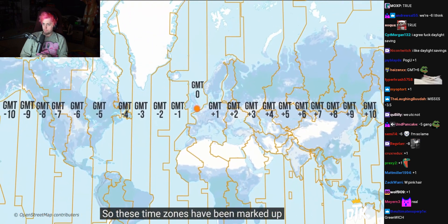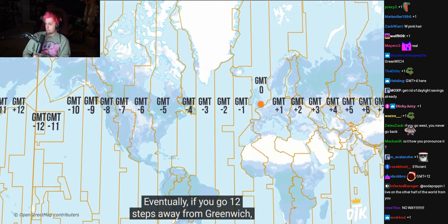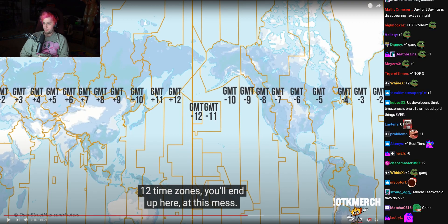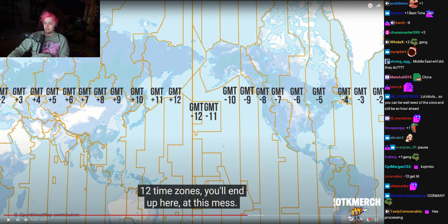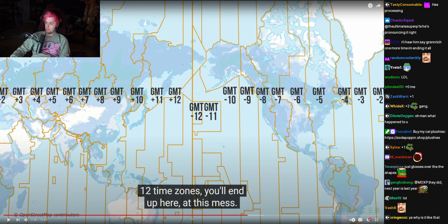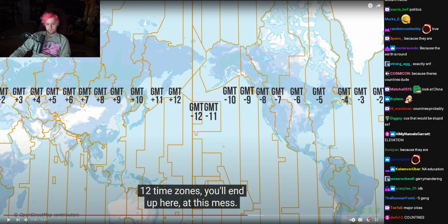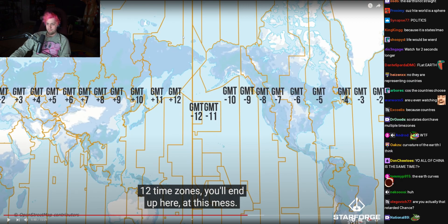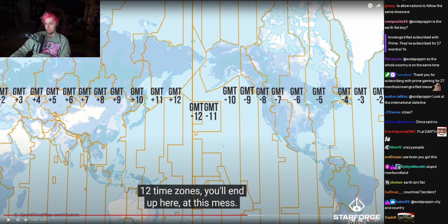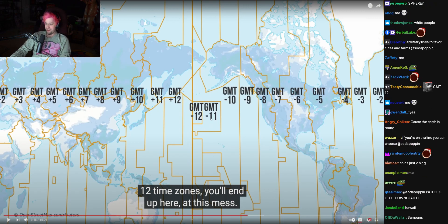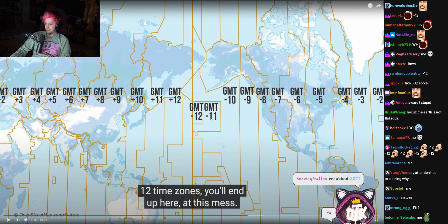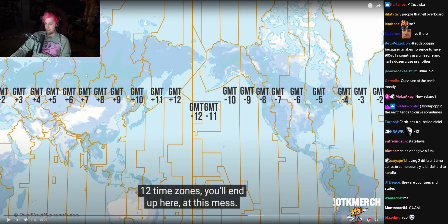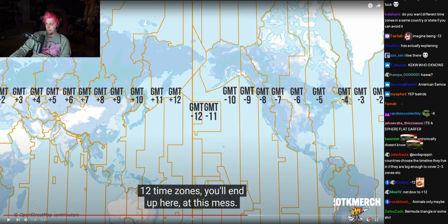So these time zones have been marked up in these kind of strange shapes. Eventually, if you go 12 steps away from Greenwich... wait, why do these look like states? Why are they not just straight lines? I guess cities didn't want to get that complicated. And who the hell lives at GMT minus 12? What's going on there? Is anyone there? And what's going on at minus 11 — these islands? I don't know. I understand it's probably like some complicated stuff, but this is very weird the way some of this is.